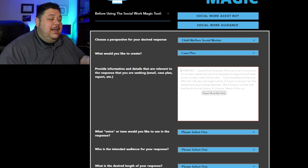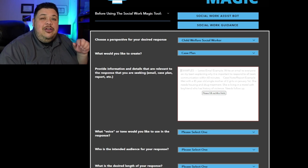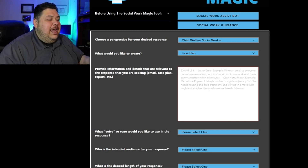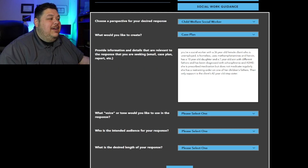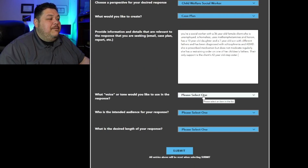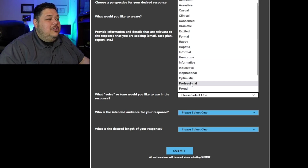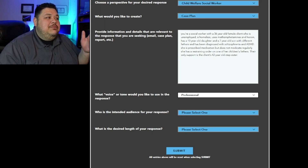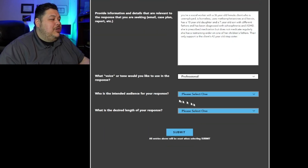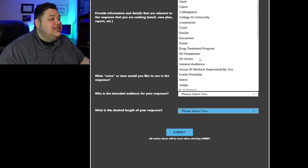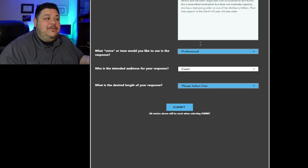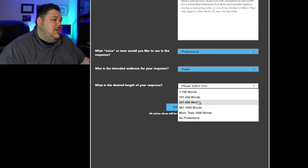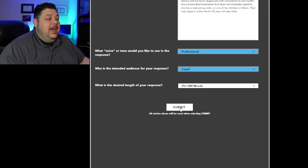I'm going to go ahead and paste something in here, but you could put anything — there are some tips and tricks that can make your results even better that I'll cover in another video. I'll put in basic information about a case with no name and no identifying information. Then you're going to go to this box: what voice or tone would you like? There are a lot of different choices; I'm going to use professional. The intended audience — I'm going to use court, since I'm writing a case plan for court in a professional voice. And I'm going to select the desired length of my response: 250 to 500 words. Then go ahead and click submit.